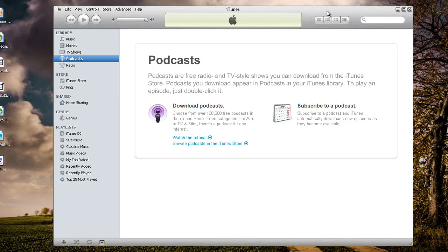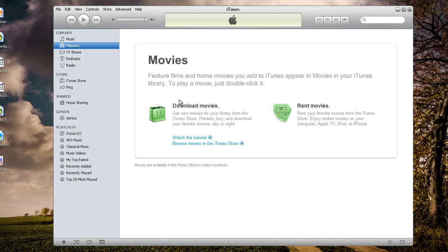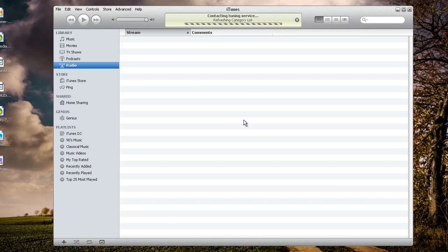This is what pulls up by default — a brand new installation of iTunes. If you click over here on the music library, there's nothing inside of here. If you click in movies, there's nothing inside. TV shows, podcasts, radio — nothing there at all.